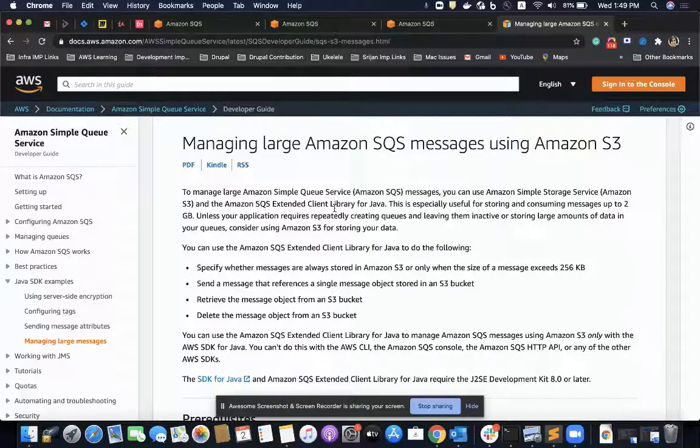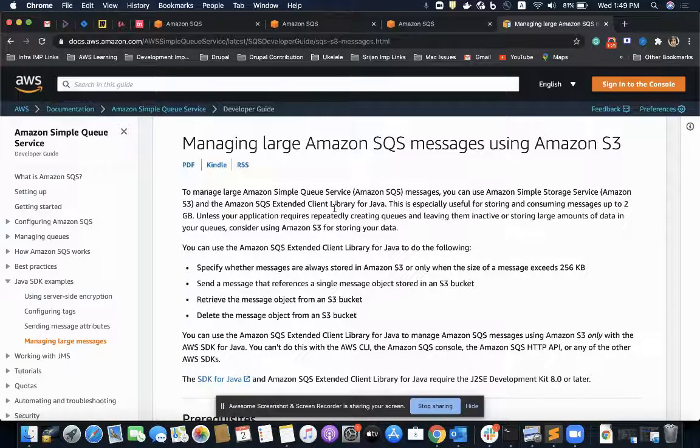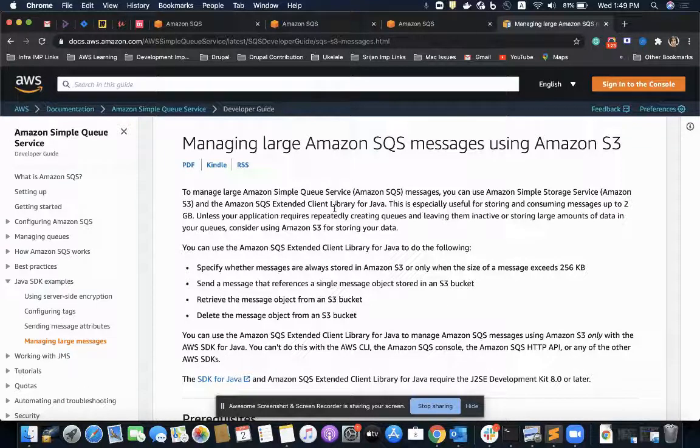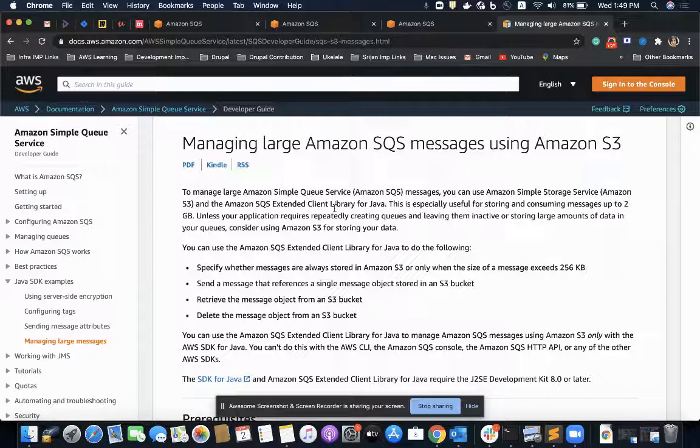In that library, I'm not going to talk about it in detail in this course, but it basically integrates SQS with S3.